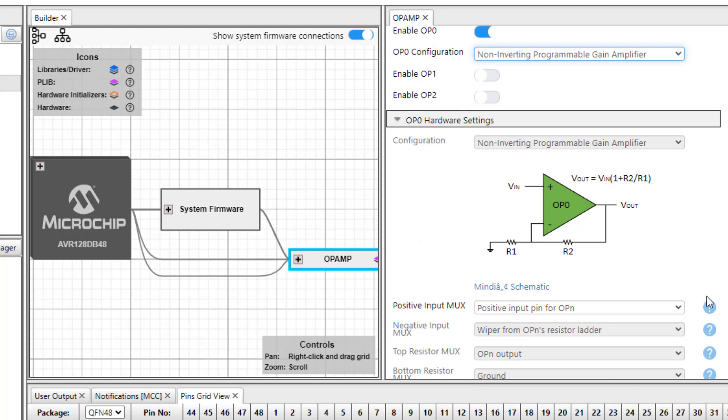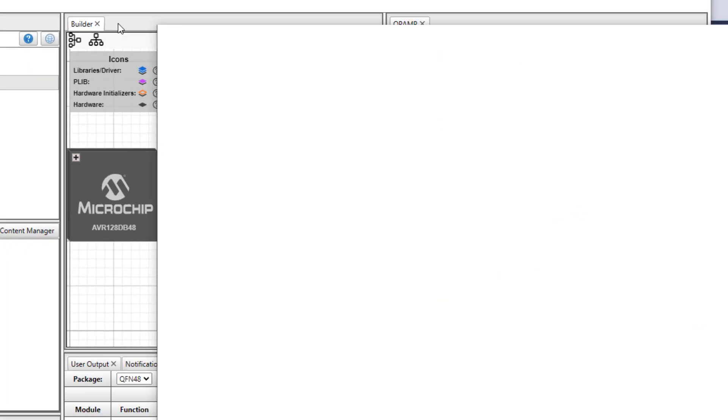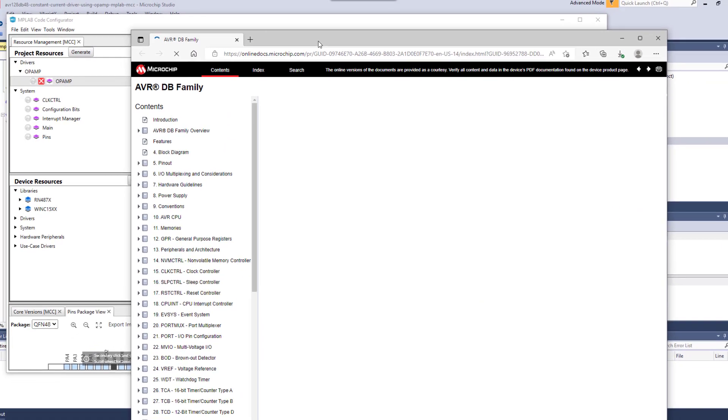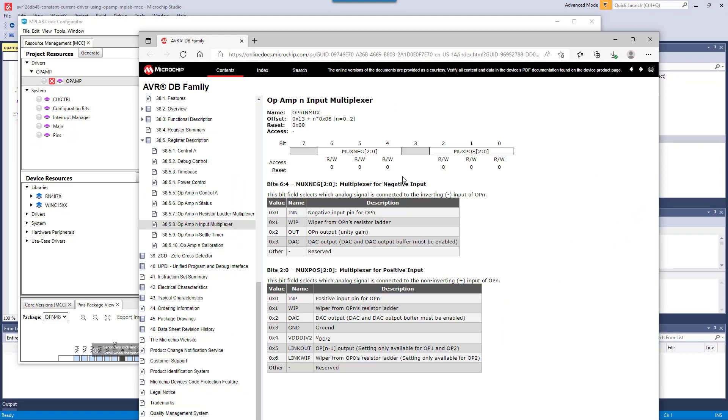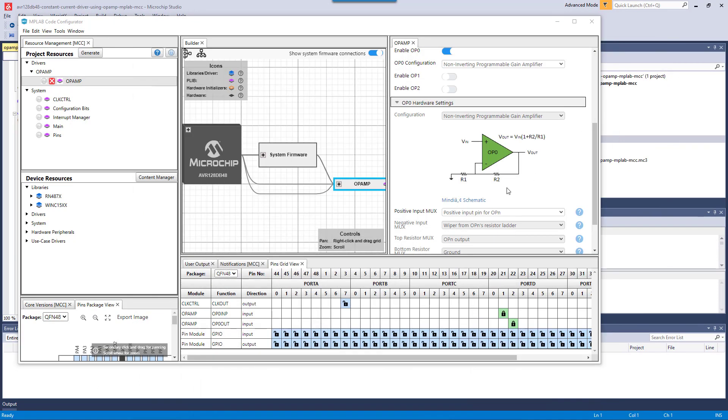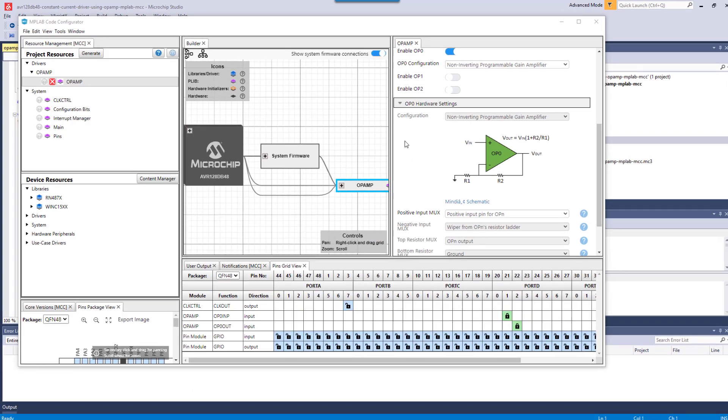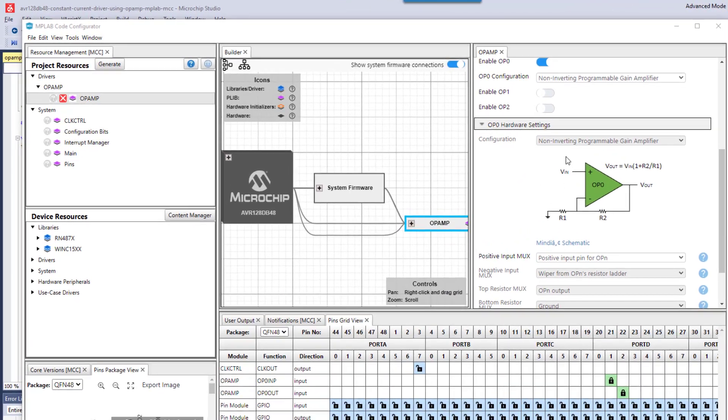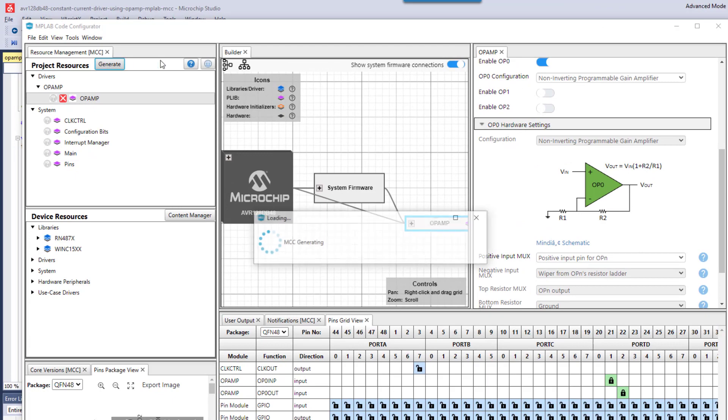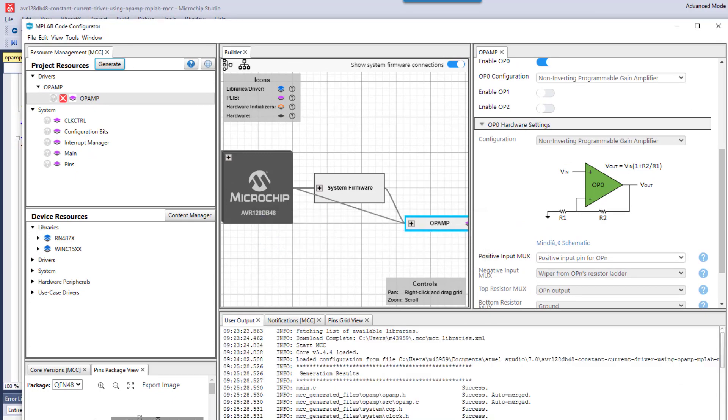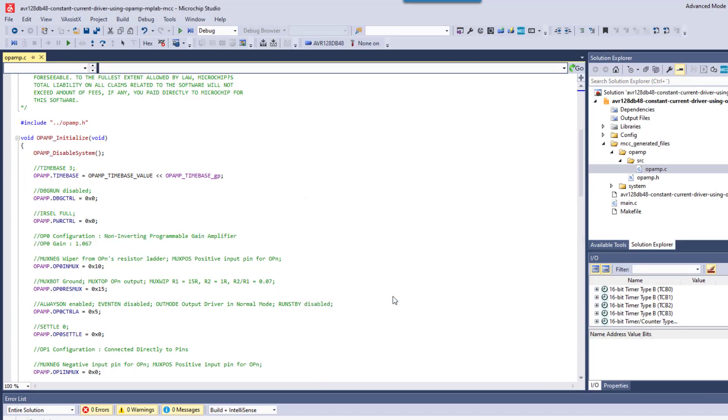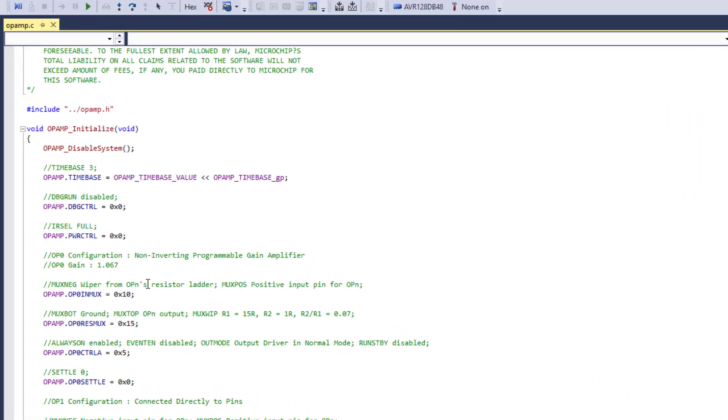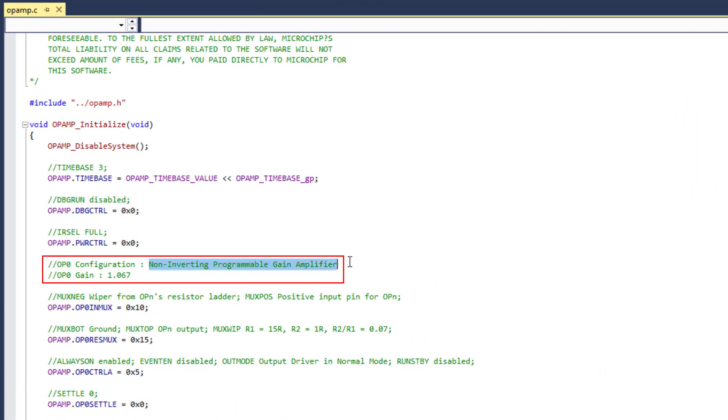You can see that we have the option of integrated data sheet help here. So here we have that data sheet lookup of what's happening in each of these config fields. And now that we've changed this configuration setting, generate code again. You can see we get the warning that the file has changed. And we can see that now it's a non-inverting programmable gain amplifier.